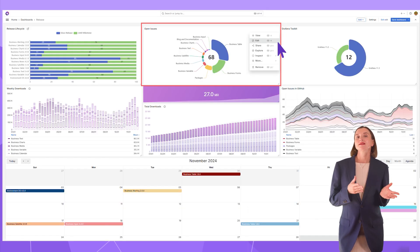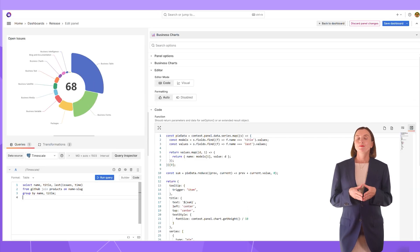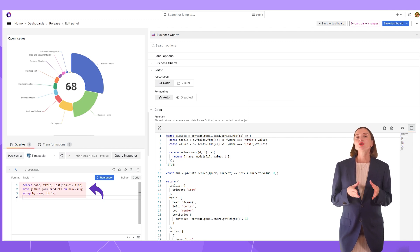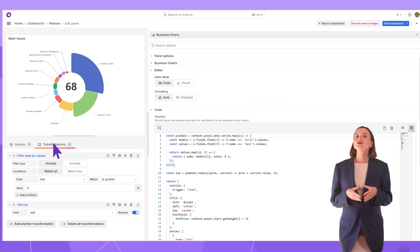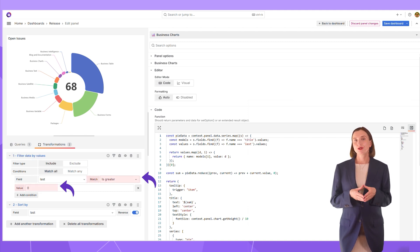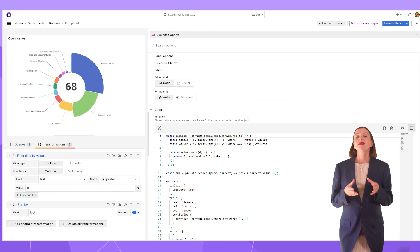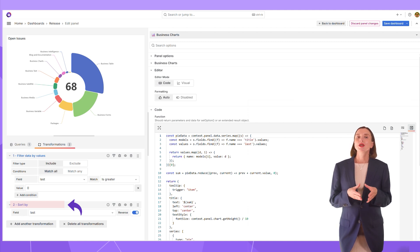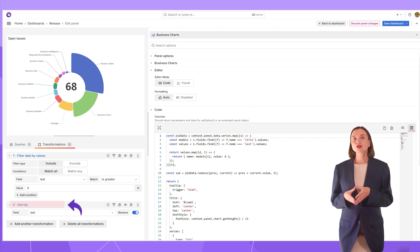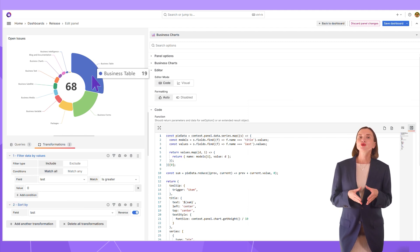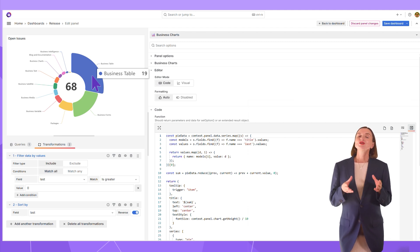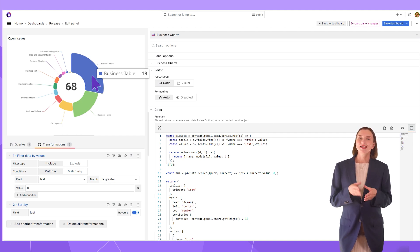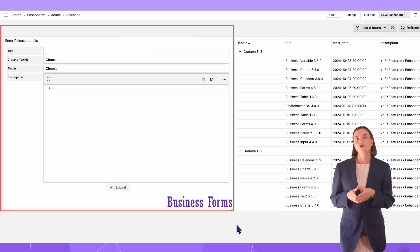This visualization displays a snapshot of open issues. It uses the time scale data source, which is one query returning the plugin name and the latest open issue number. Then, in the transformation filter data by value, I ask to keep only records with a positive number of open issues. In the second transformation, sort by, I order plugins according to the actual number of open issues starting with greatest to the smallest. So here I see that the business table has most of our open issues. The business table draws a lot of community attention, which is fantastic news for us. Keep using it and tell us what can be improved.